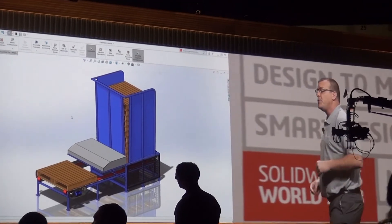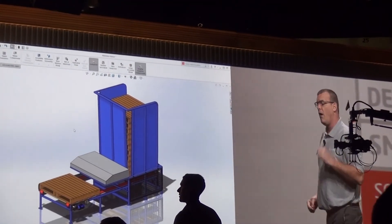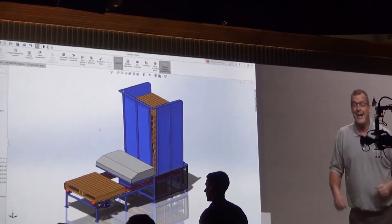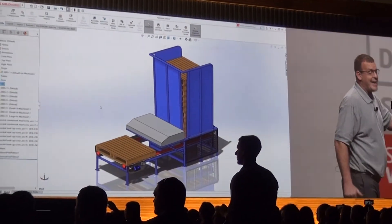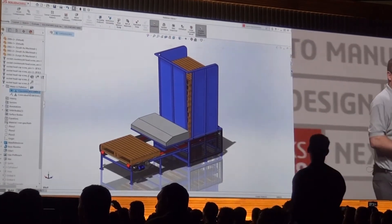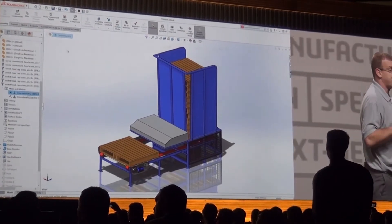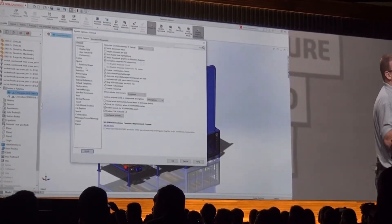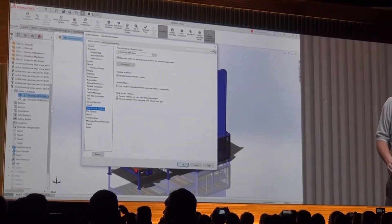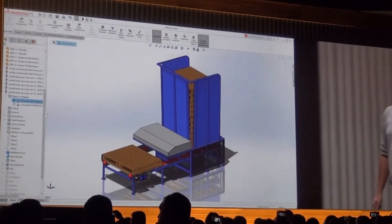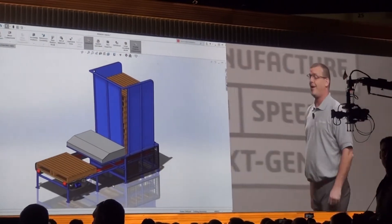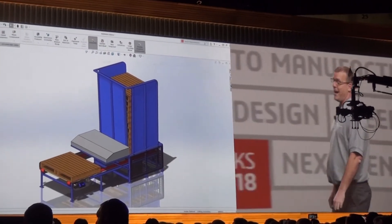If you'd like all of your components to be fully defined in your assemblies, you may have noticed that when I added this fastener, it was fully defined already. That's because concentric mates' rotation was automatically locked using a new option for toolbox components. This will save you that extra step of locking your concentric mates and adding parallel mates to your toolbox components.